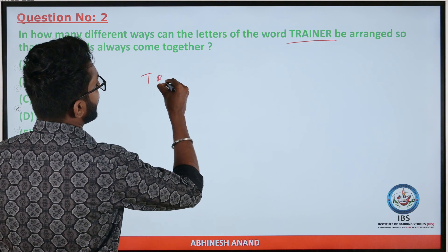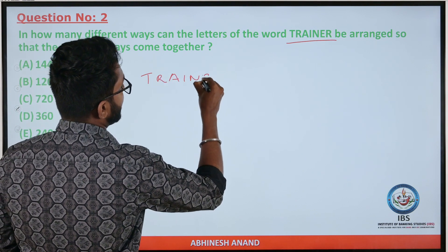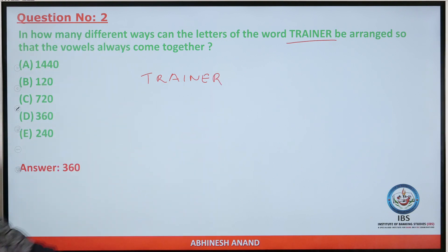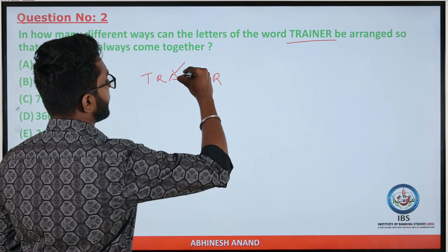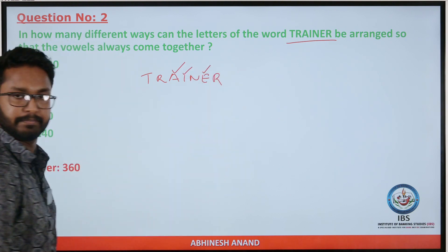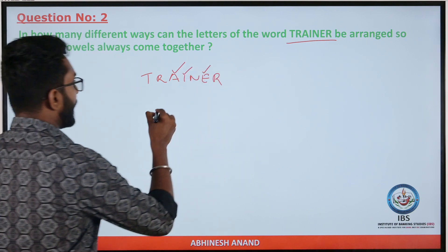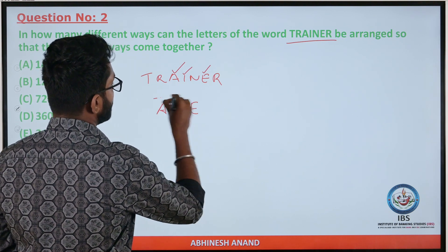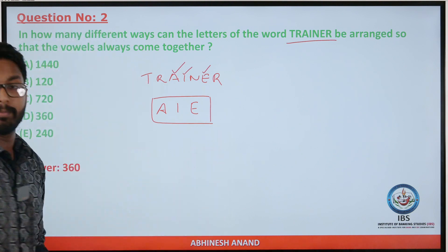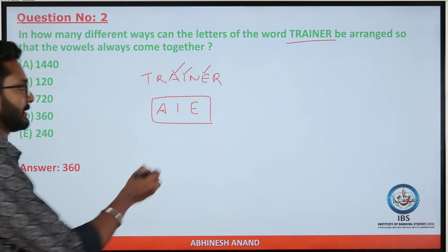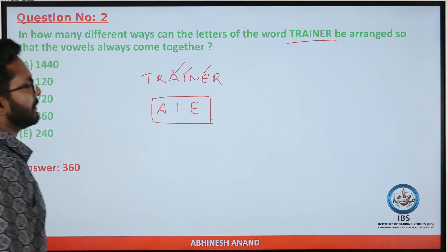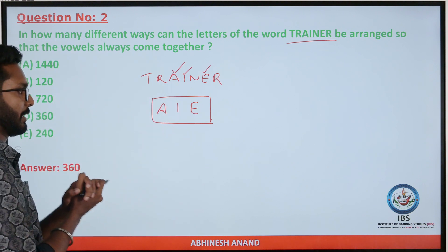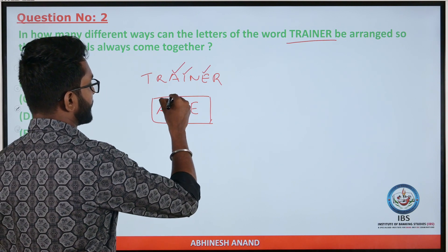For the second question, we arrange the letters of the word TRAINER: T-R-A-I-N-E-R. The vowels are A, I, E — that is three vowels. The consonants are T, R, N, R — that is four consonants, where R repeats twice. We treat the vowels as a single block and arrange them separately.